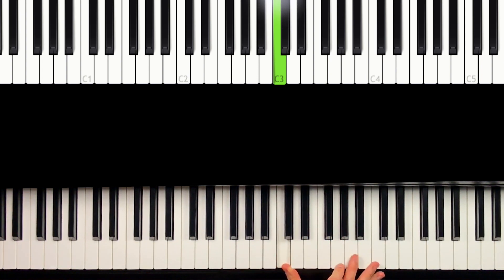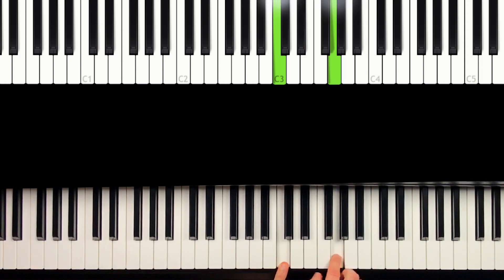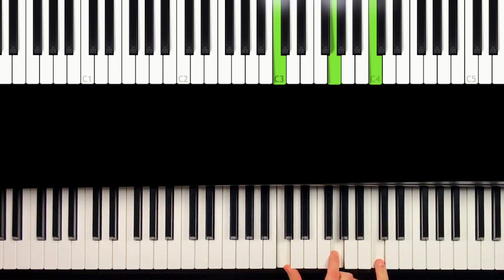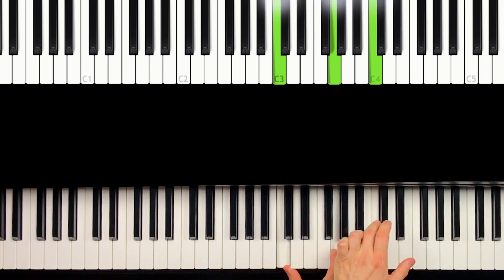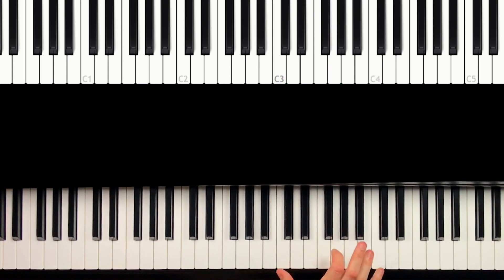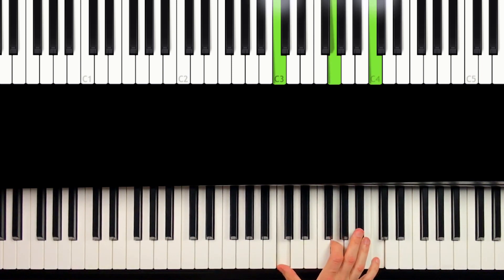Then we play the G. So one, two, three, four, five. This one is the G. And then one, two, three, four. This is the next C also on the left. These are both the Cs.